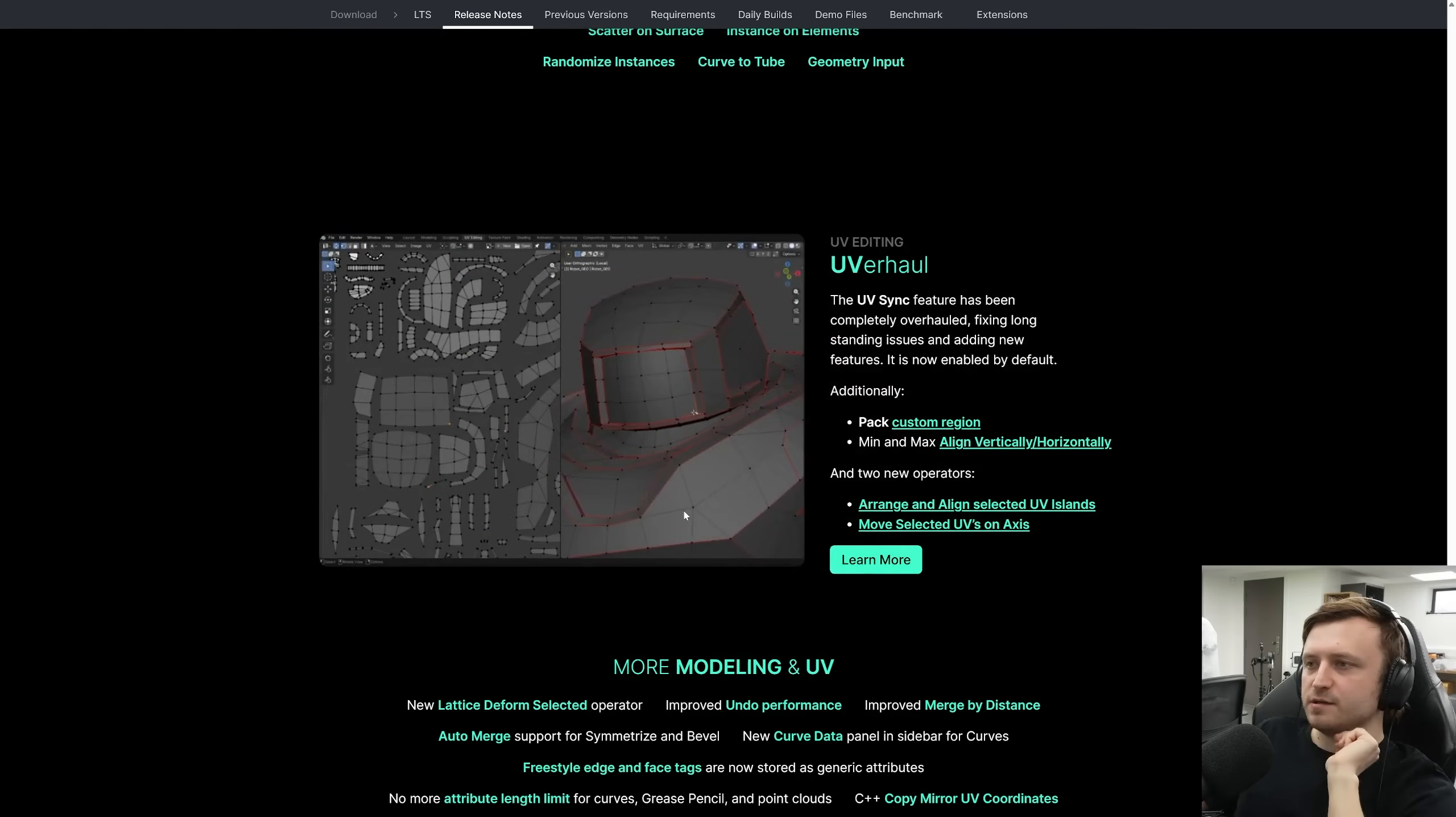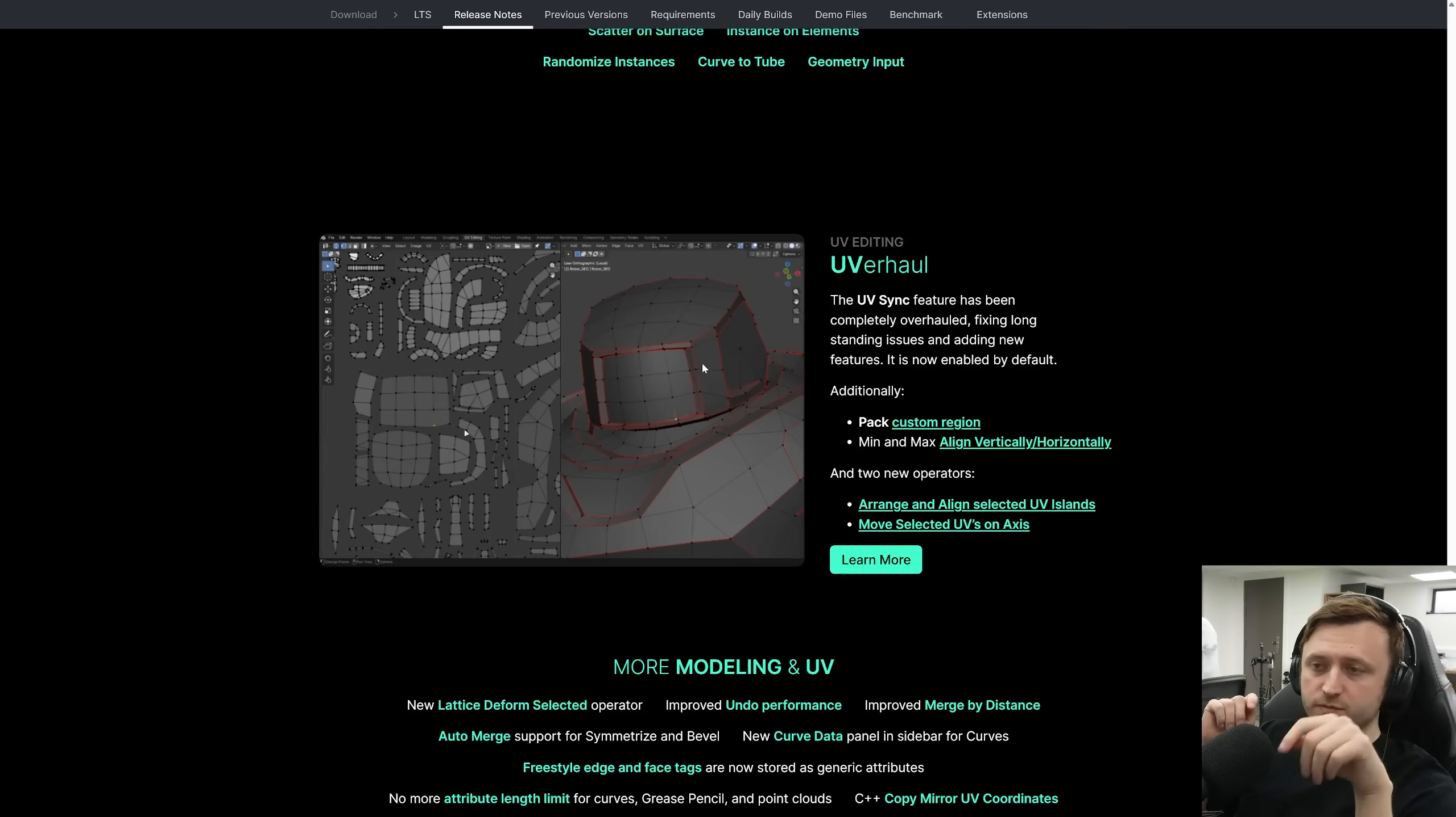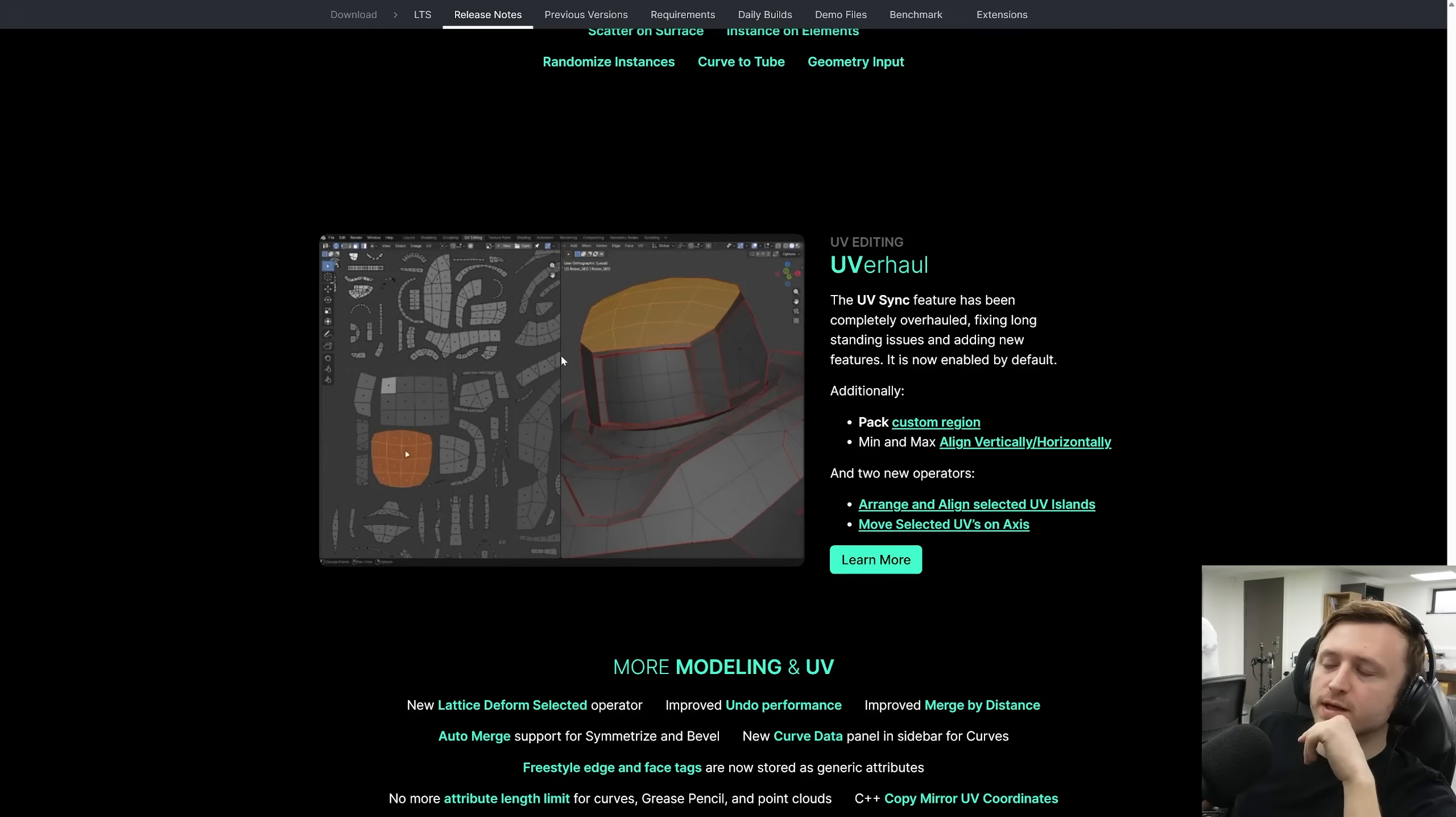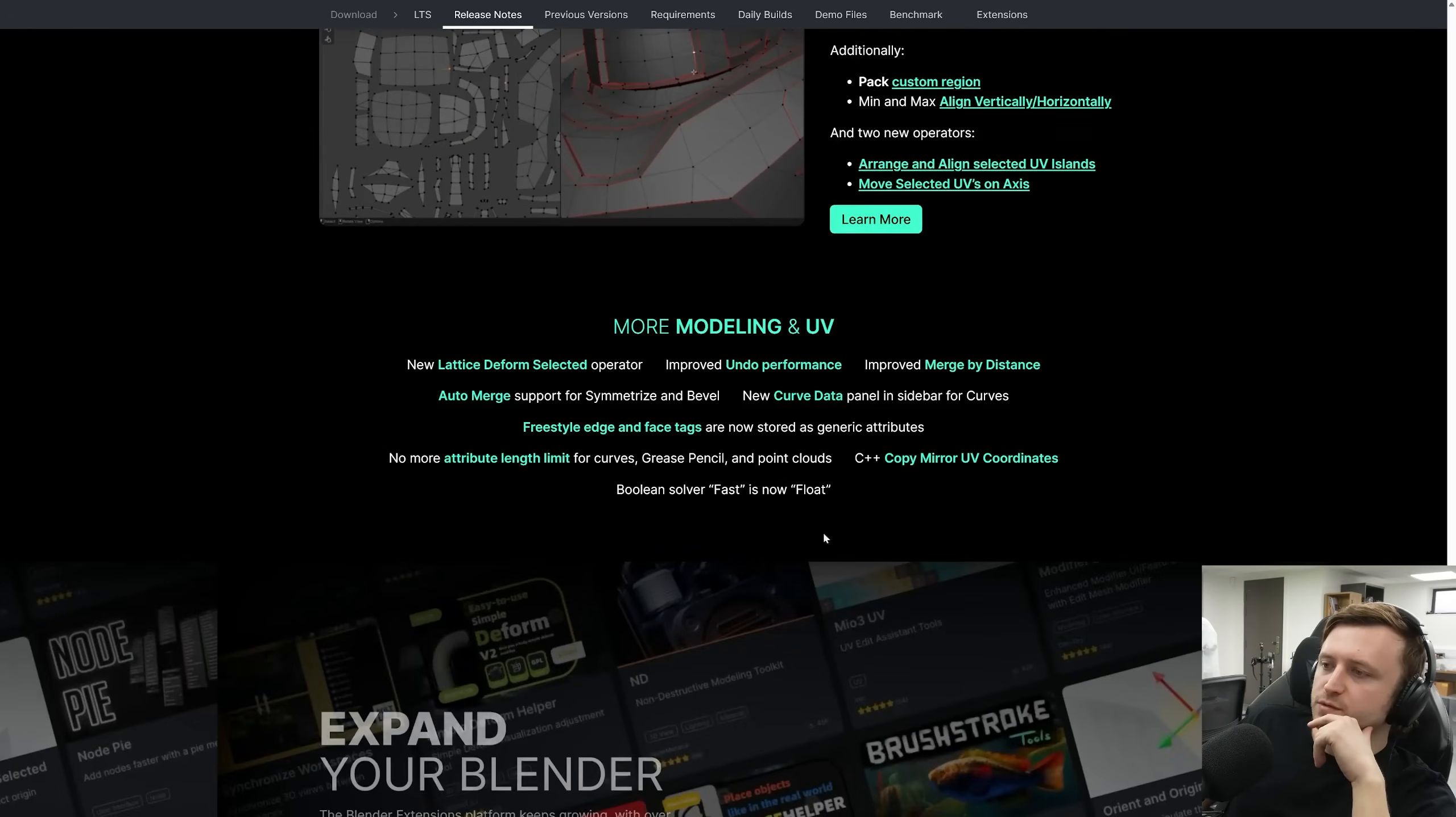UV editing's had an overhaul. Now things sync between the editors by default. So if you choose in one, the selection will be visible in the 3D view. So you don't have to enable that separately. There are other changes there as well.